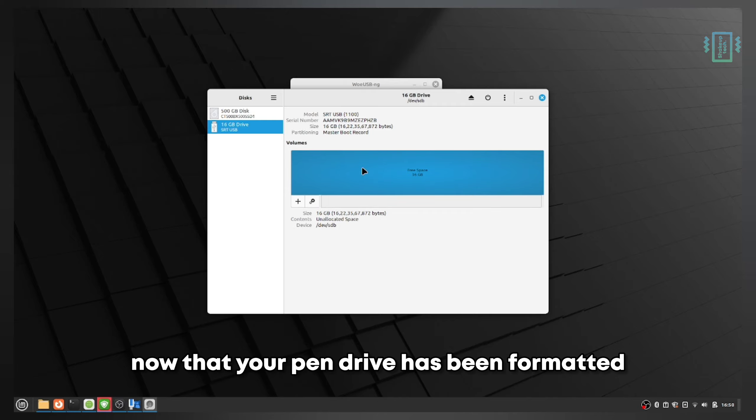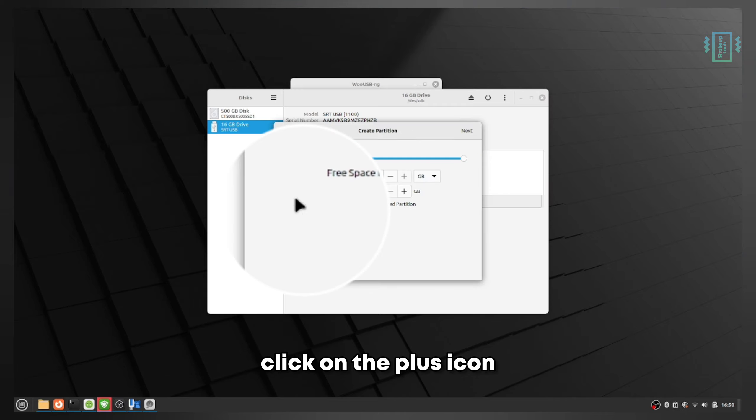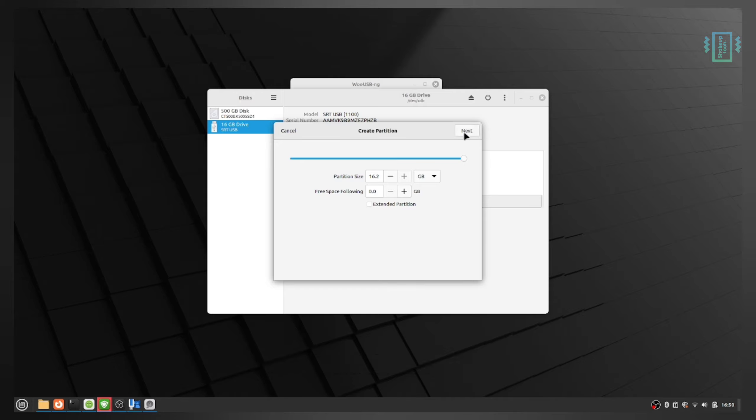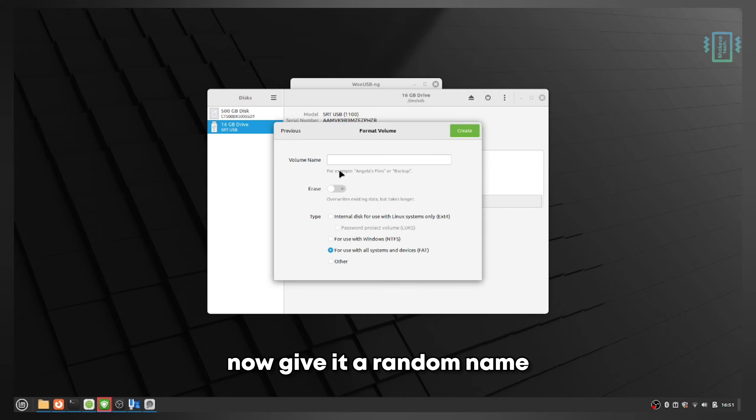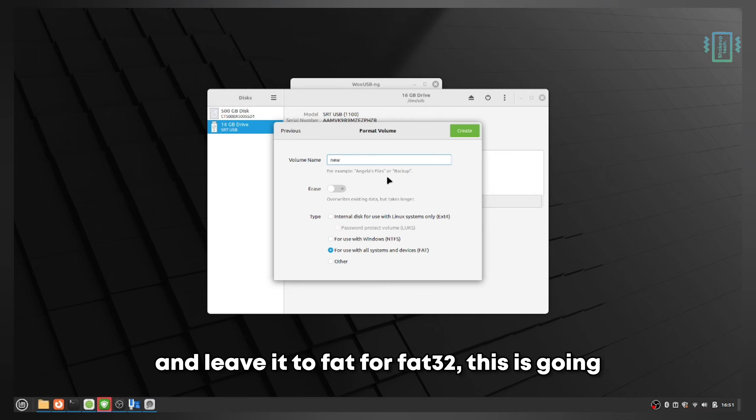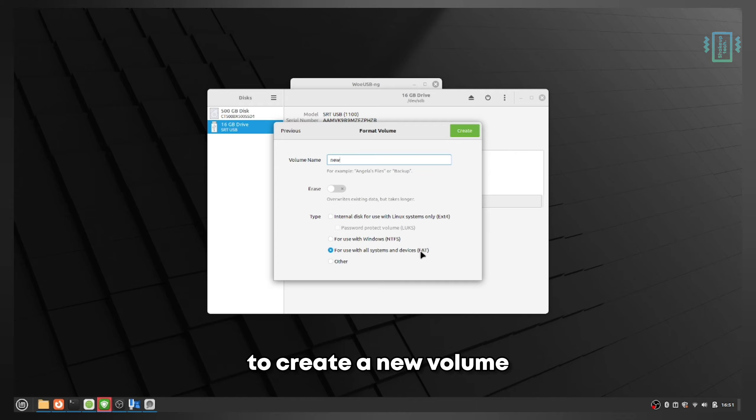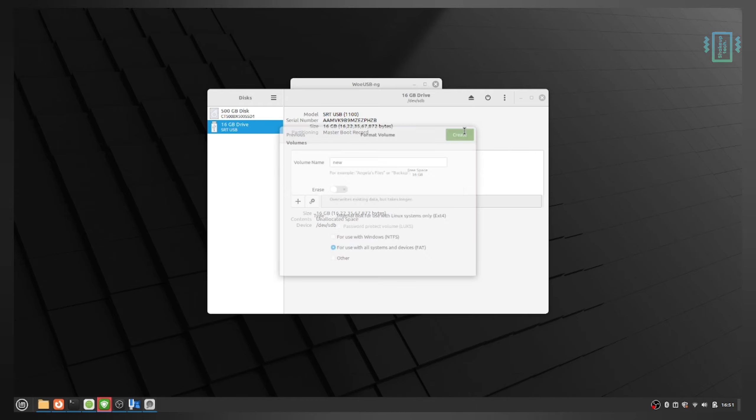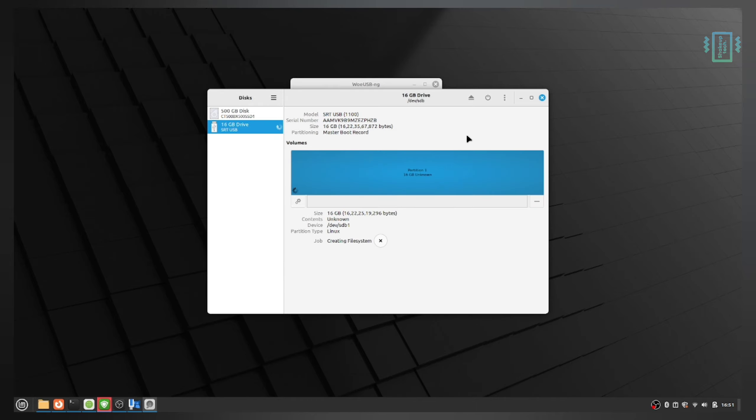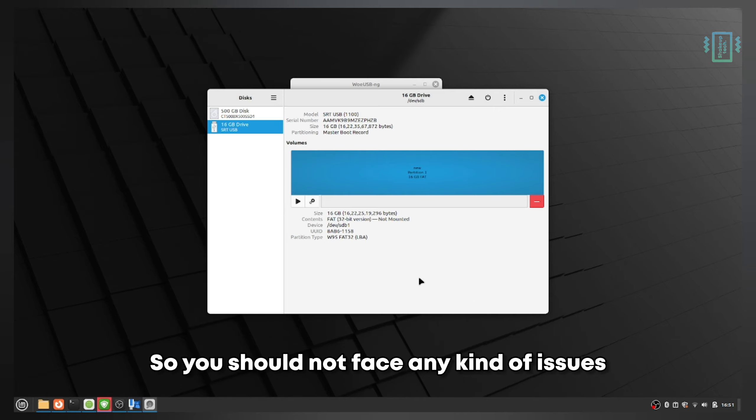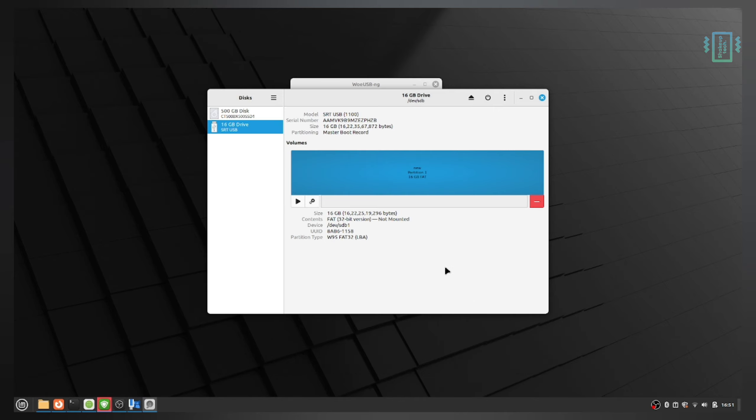Now that your pen drive has been formatted, click the plus icon, then click next. Give it a random name and leave it to FAT or FAT32. This is going to create a new volume. Click continue. Now we've formatted and our pen drive is ready. You should not face any issues regarding unmounting error.